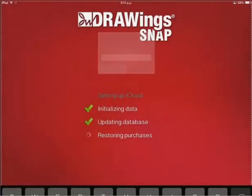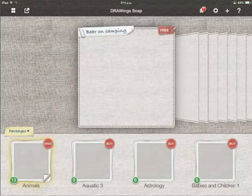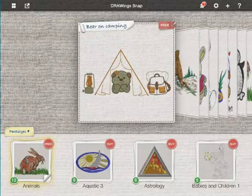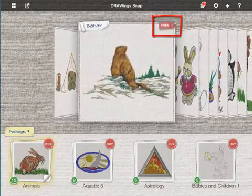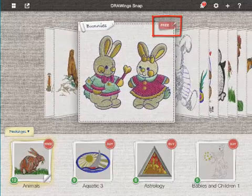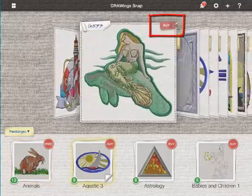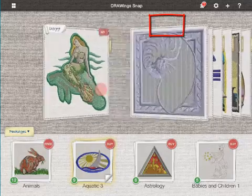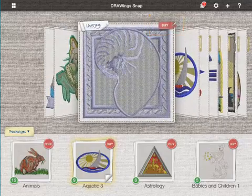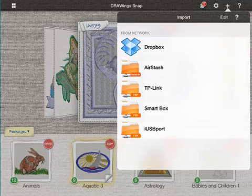Connect with your Apple ID to restore any previous purchases. Now let's start using the application so that you can create your personal design collection. Download any of the free designs, purchase any of the market designs, or import any designs you have already created.